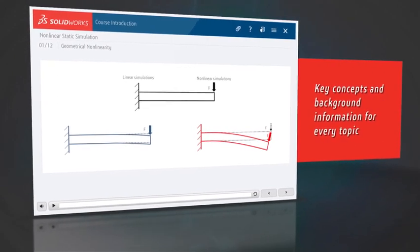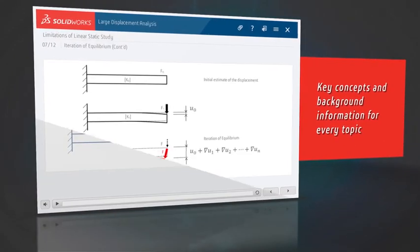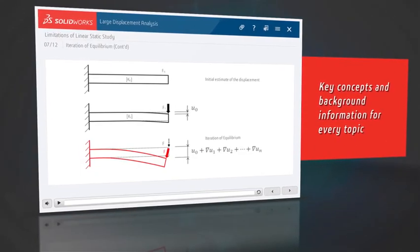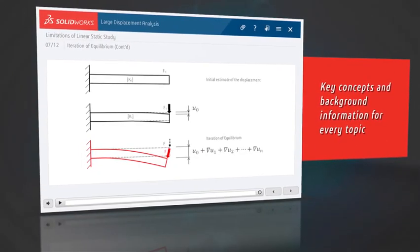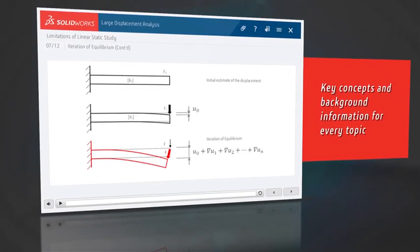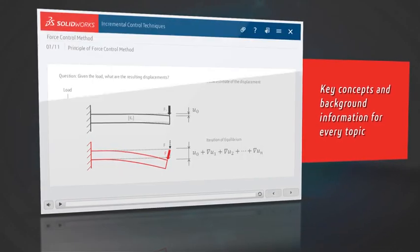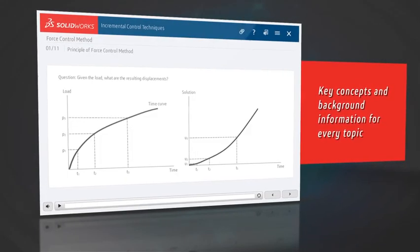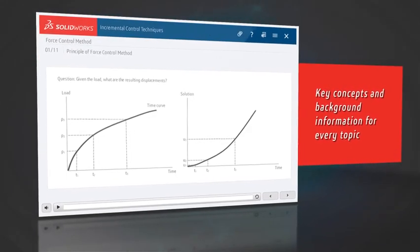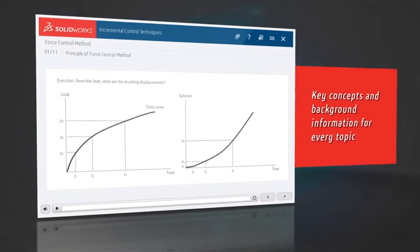We've done more than record software demos. We've included the key concepts and background information that you need. You will understand what you're doing before we show you how to do it.